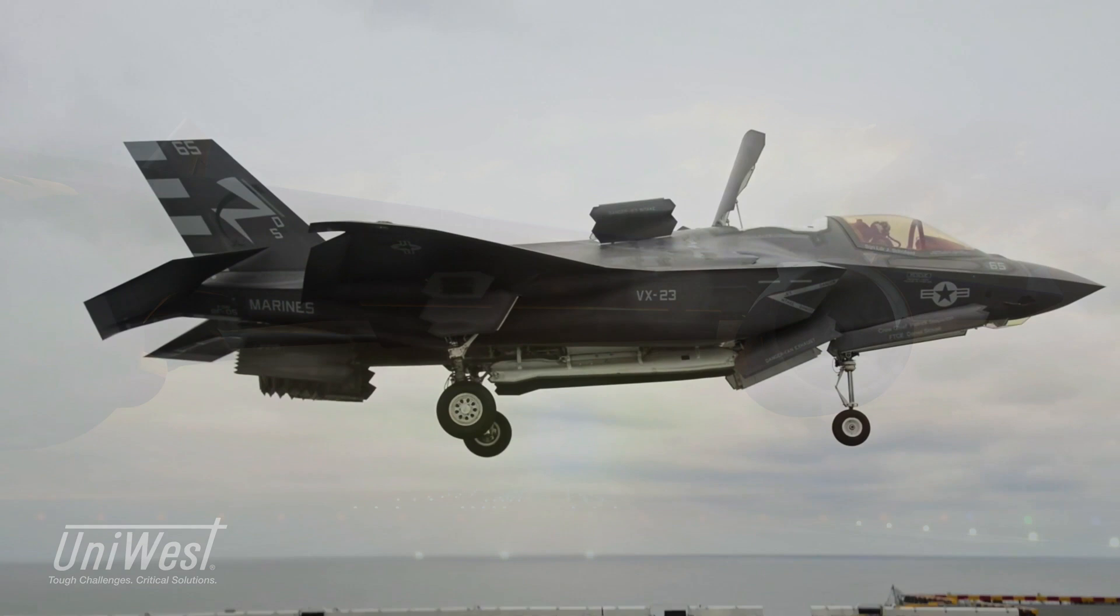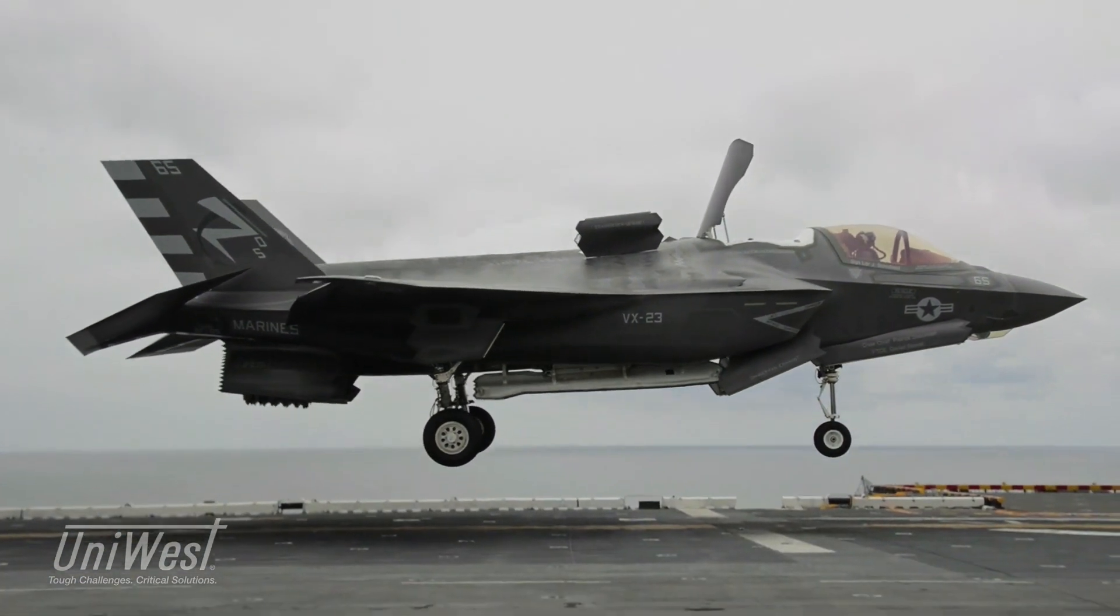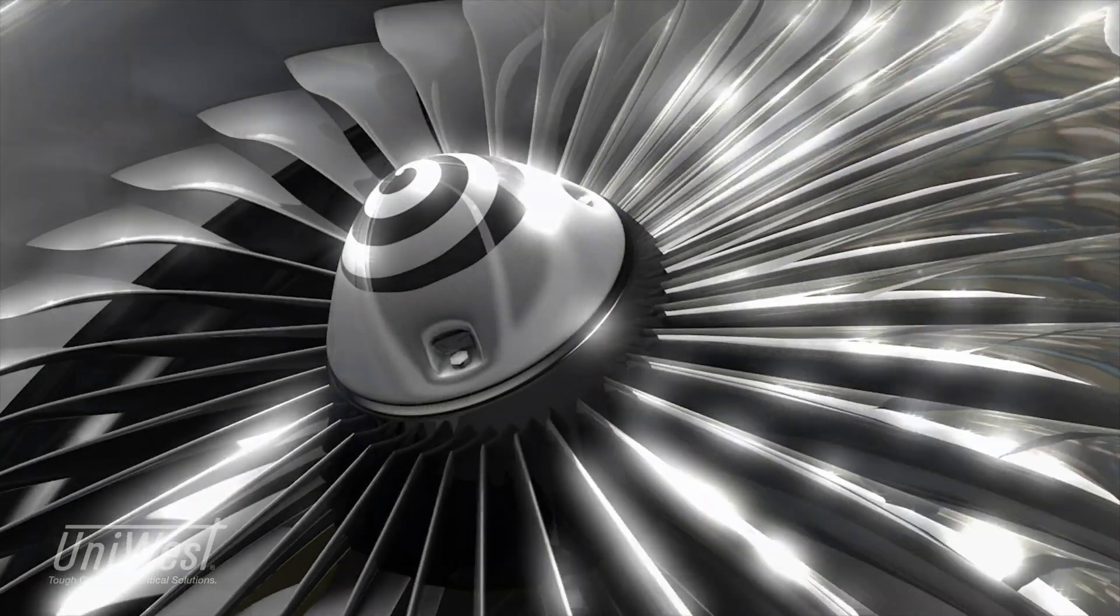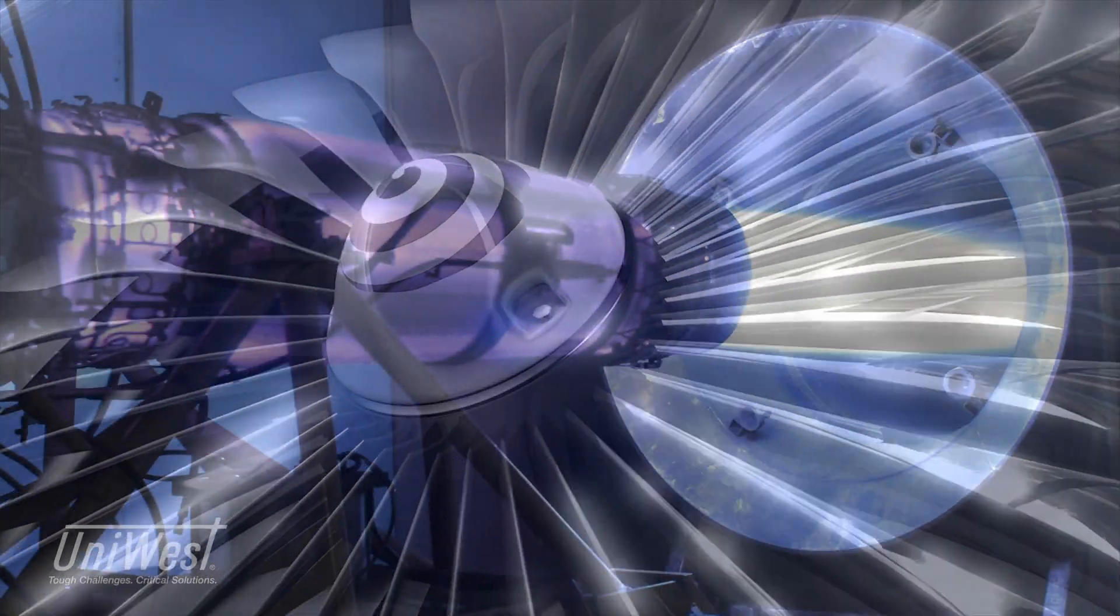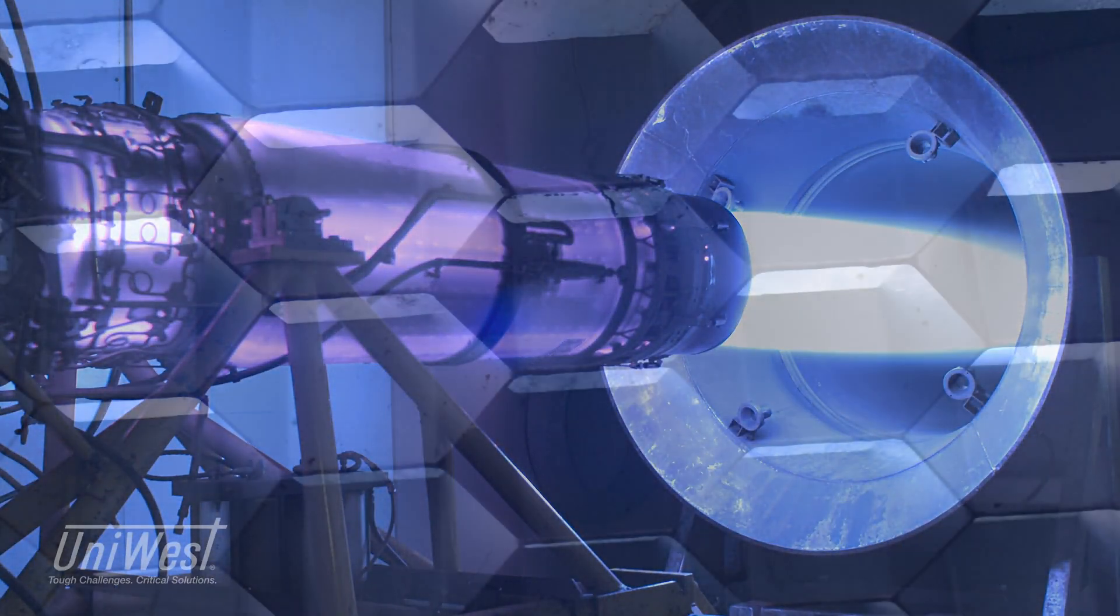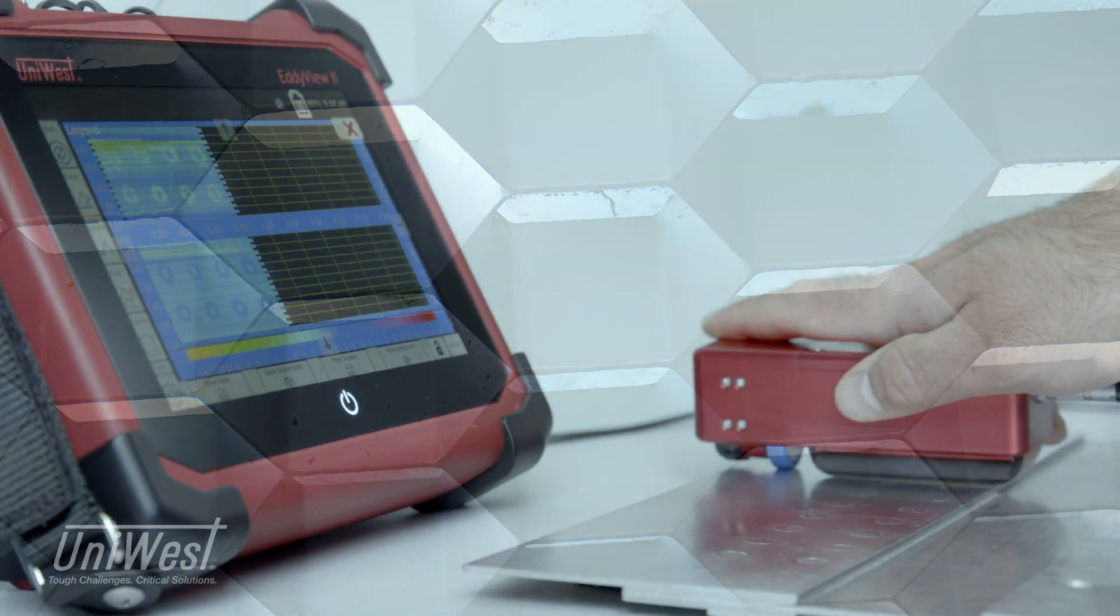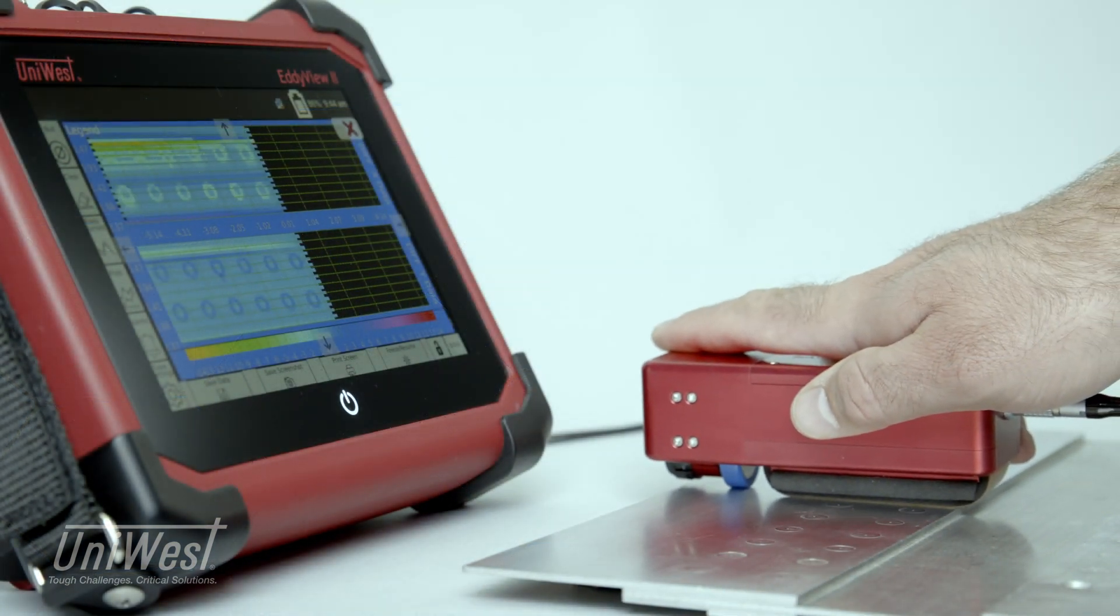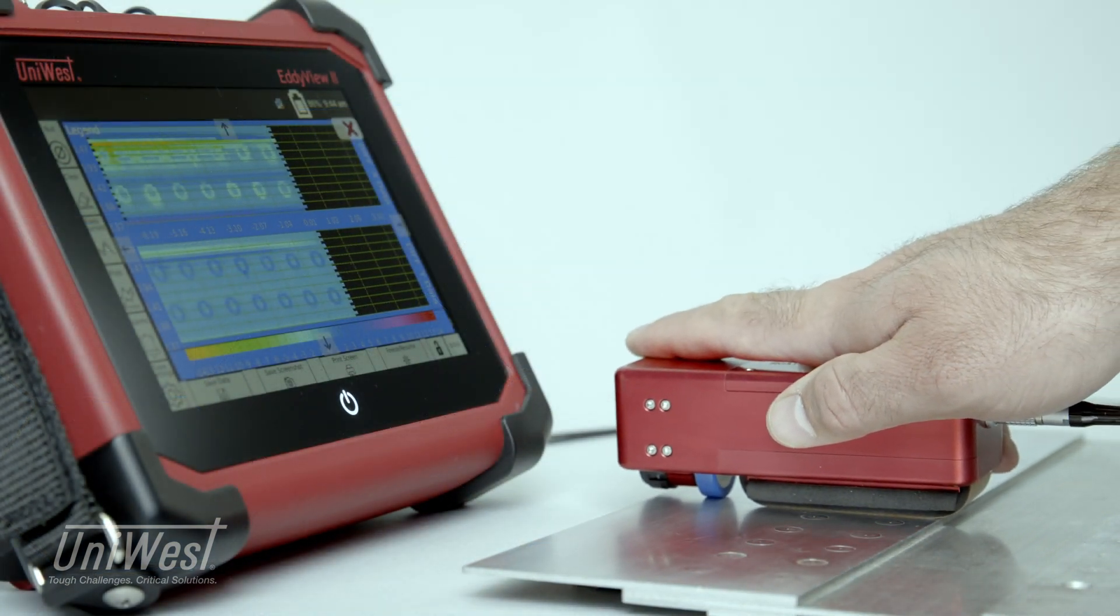Today, UniWest's products can be found in the field testing jet engine components, in the laboratory analyzing new and unusual materials, and on the production line using multi-coil arrays.